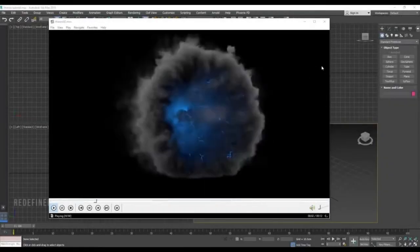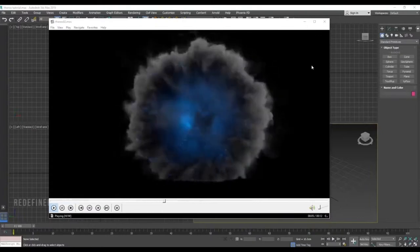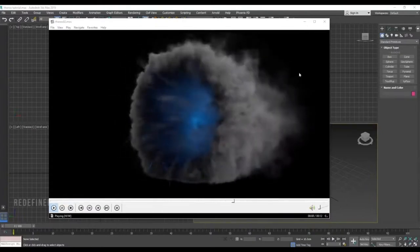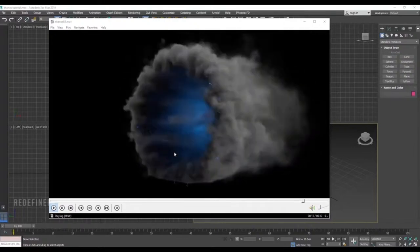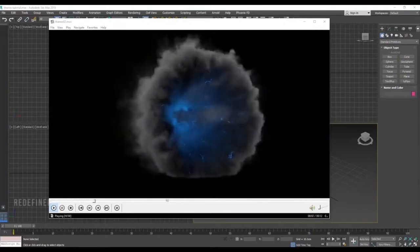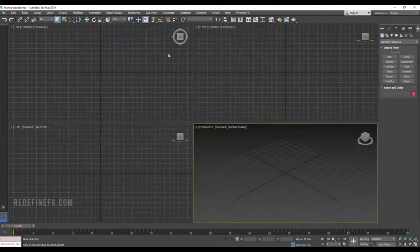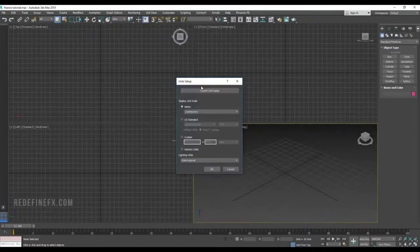Hey everyone, welcome back to the channel. Today I'm going to show you how to do this Thanos smoke portal effect with Tyflow for the lightning and PhoenixFD for the smoke effects. I'm working in units of centimeters — one unit is one centimeter.